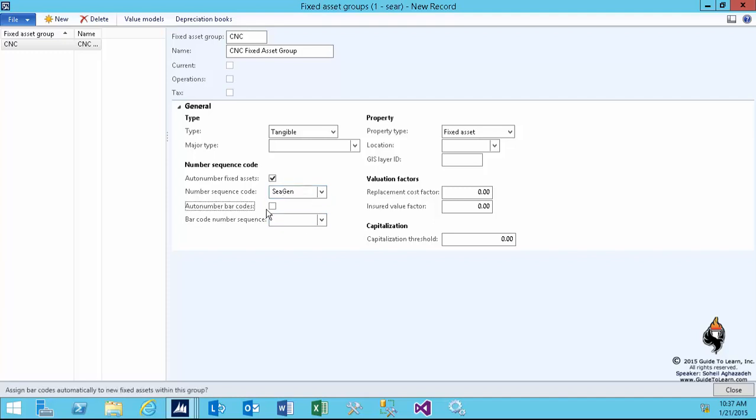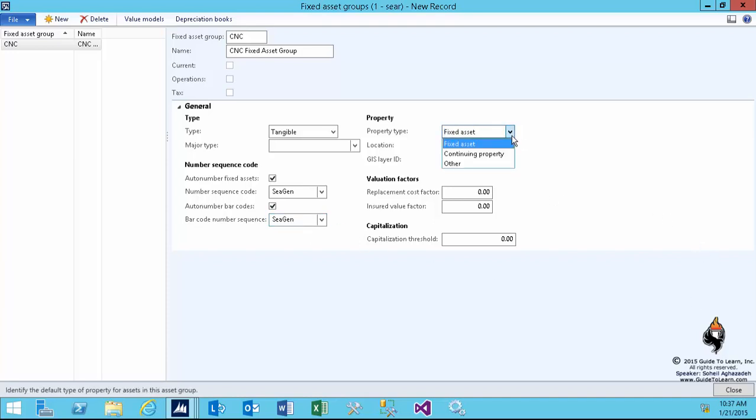Would you like to have a barcode associated for each fixed asset in case you want to print the barcode and attach it to the asset? Examples would be a projector, podium in universities, chairs, desks, or any specific machinery that may have a license plate or tag with a barcode. I'll use the same number sequence for that.